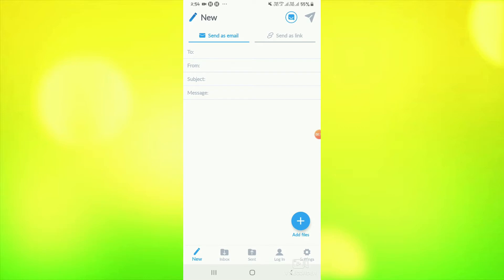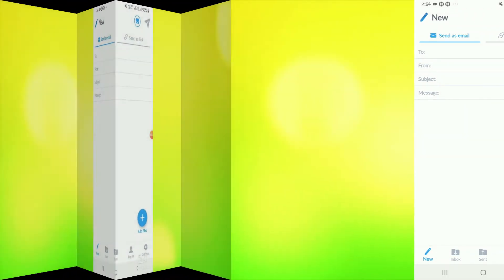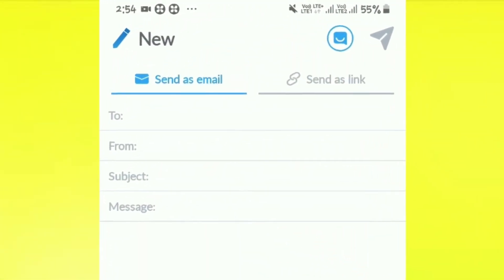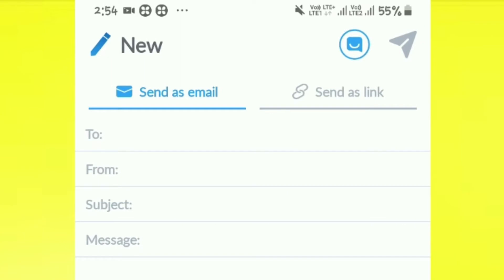The interface will show you like this. You will have two options here: send as an email and send as a link. If I choose send as an email, my file will go to my mail ID. If you send as a link, you can share it through your mail ID, WhatsApp, or Facebook.